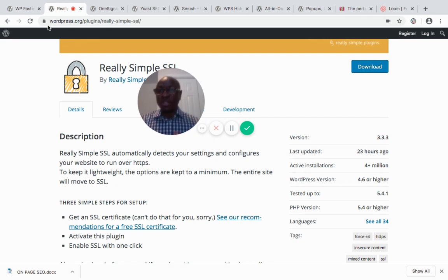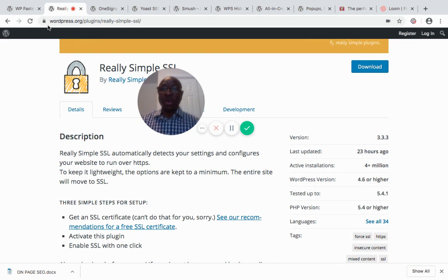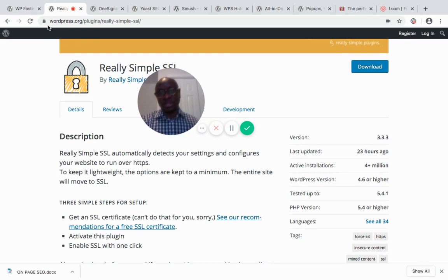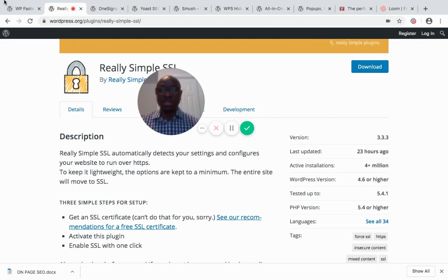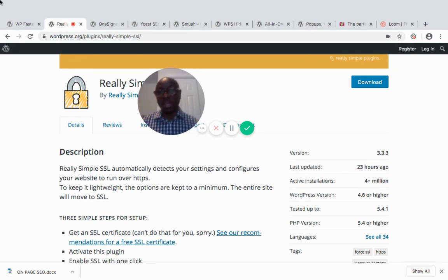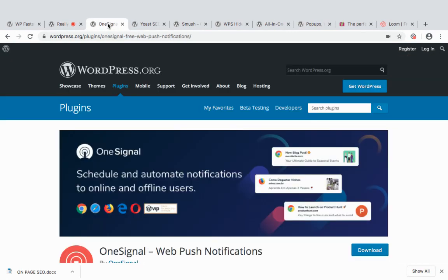Important note: do not install the Really Simple SSL plugin before you set up your SSL certificate on your web hosting. Do that first, then install the plugin — it will detect the settings, connect with your hosting, and properly apply the SSL certificate. This is very important so that your customer's information is secured and encrypted as it travels over the internet, preventing hackers from accessing it. It is also a ranking factor with Google.